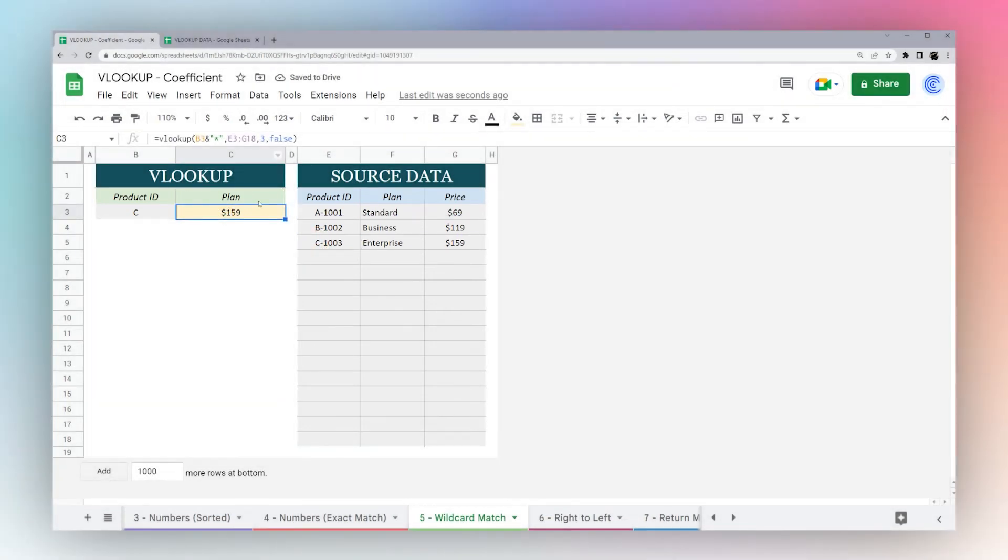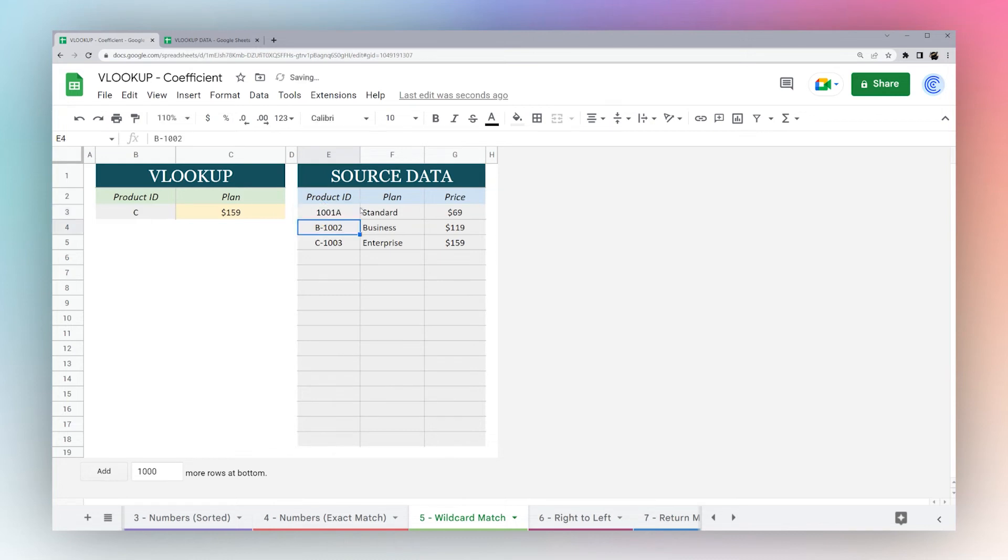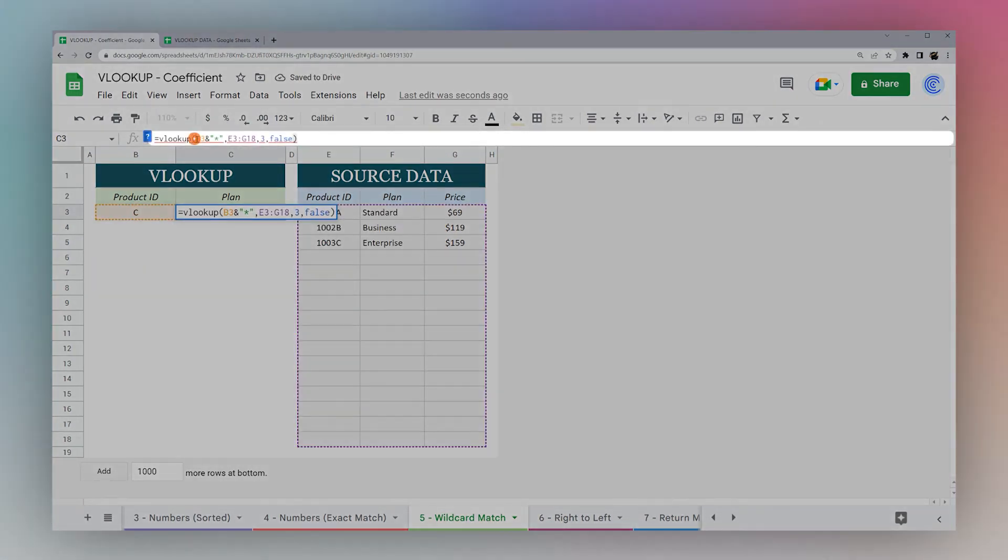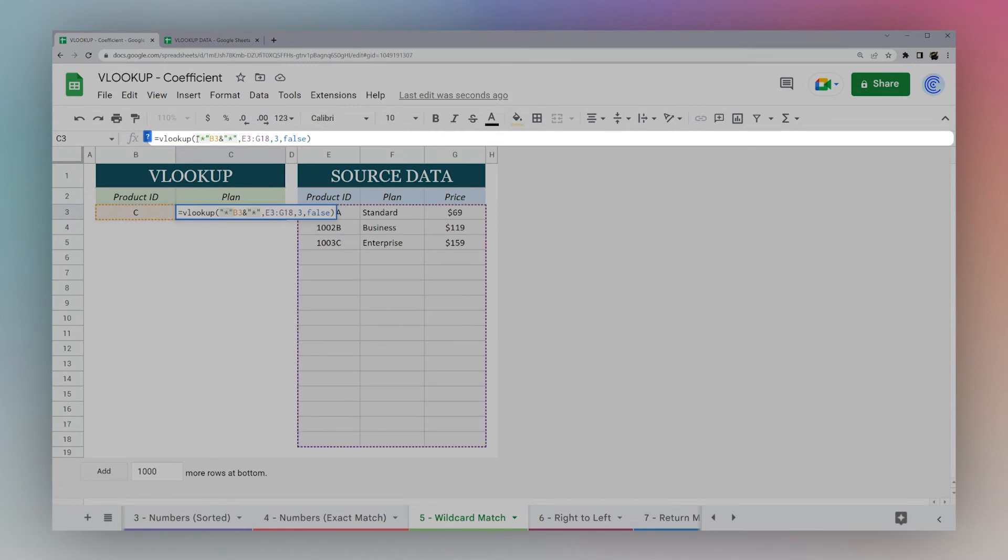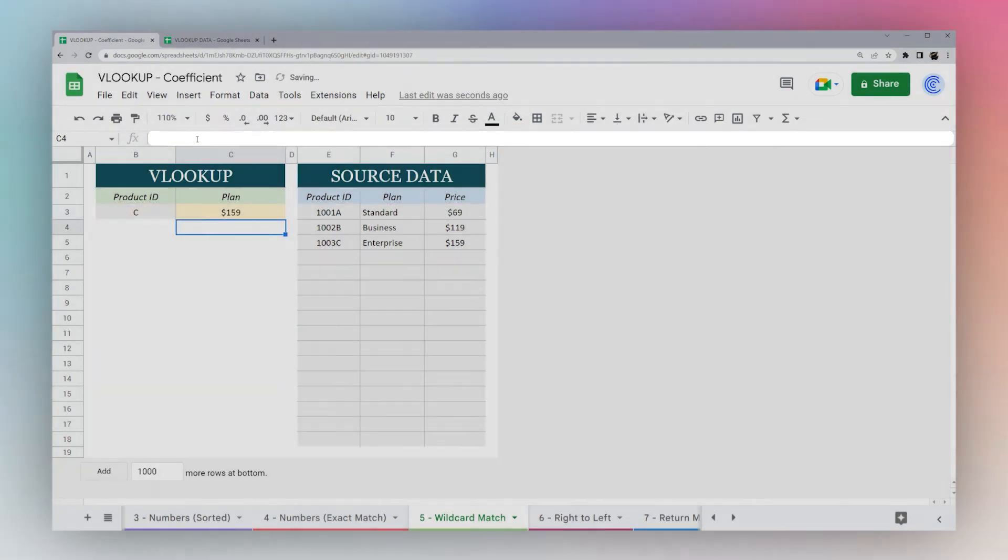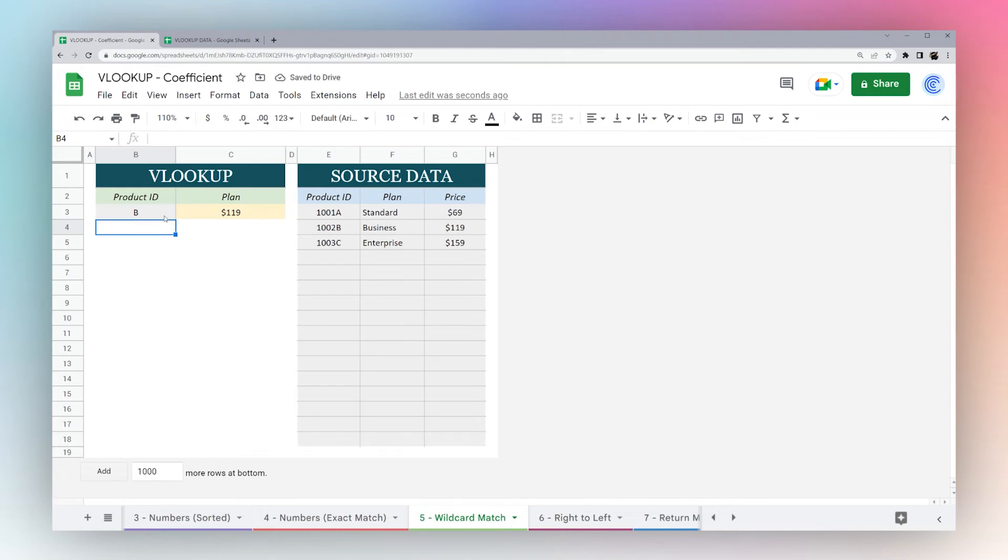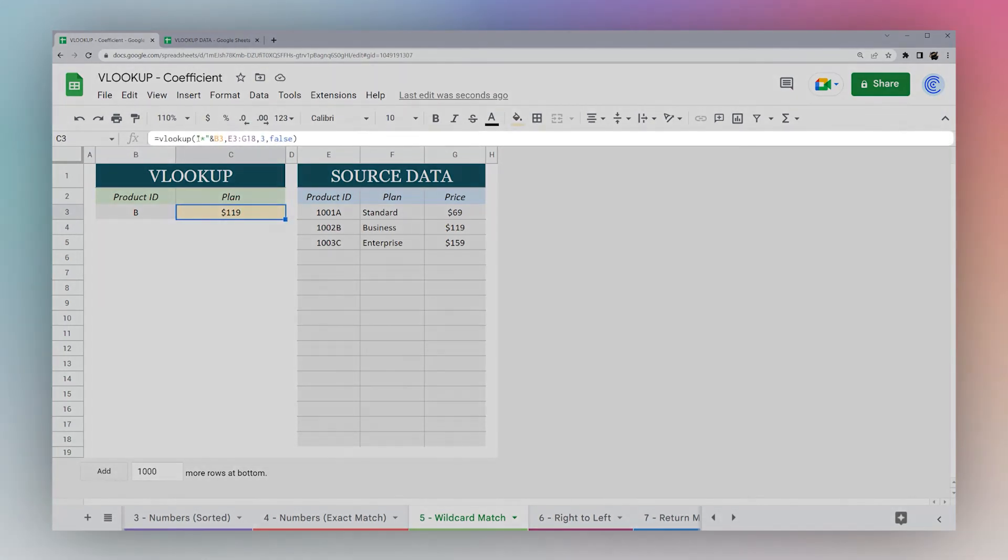The wildcard, you can put before or after. Let's say it was A, B, and C at the end. We could switch this around, put the asterisk at the beginning and the ampersand. Now we can still find this even though it's at the end. This may be useful if you're looking for a last name or something like that in a data set.